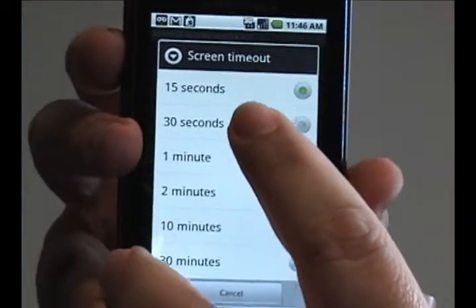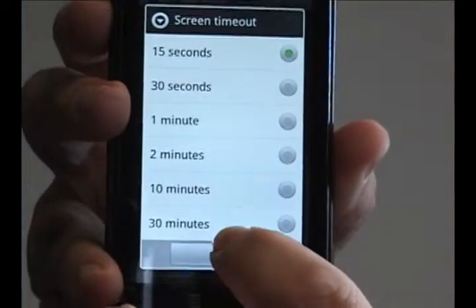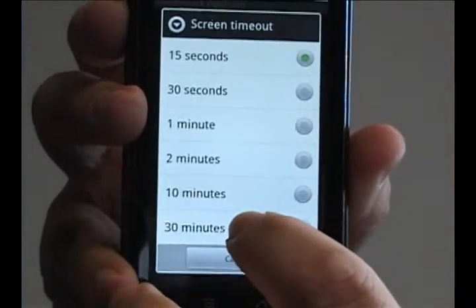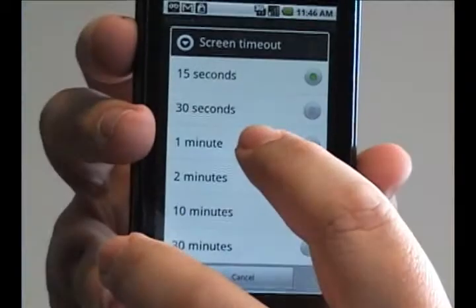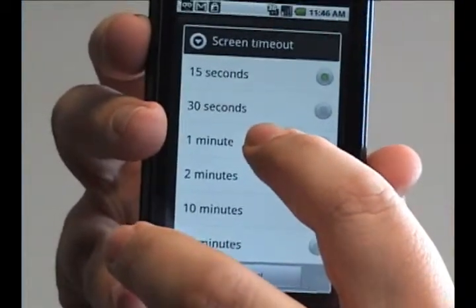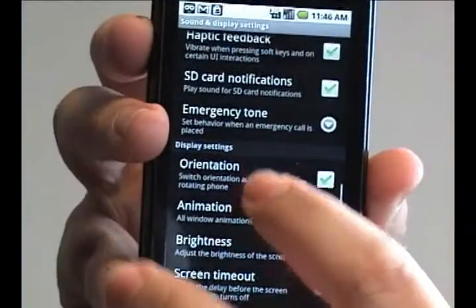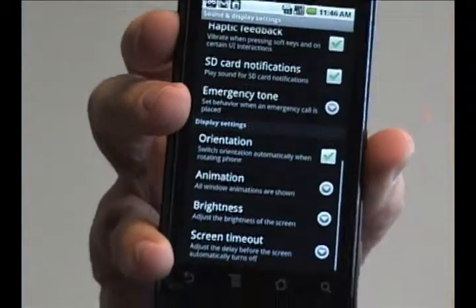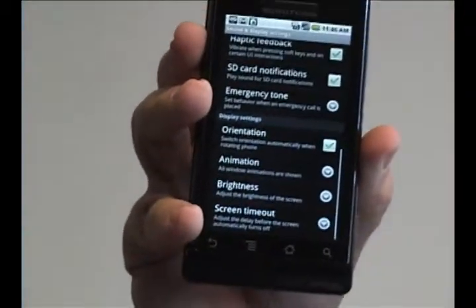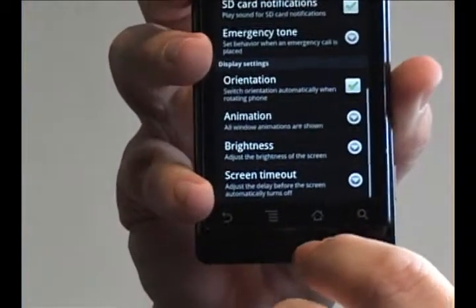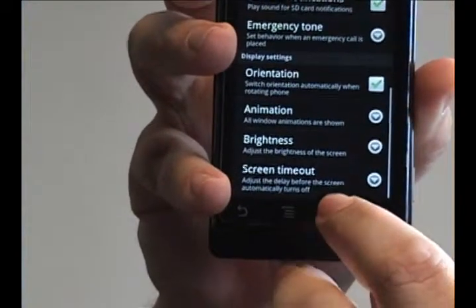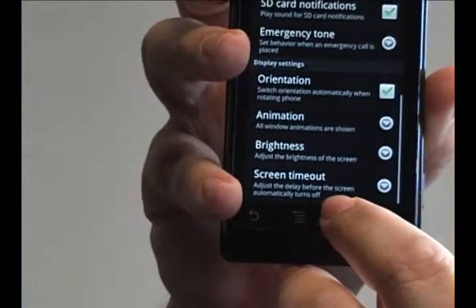I currently have 15 seconds selected. You can go all the way up to 30 minutes if you want. I like about one minute timeout. That means if I haven't touched it for a while, I'm definitely going to want it to power itself down.